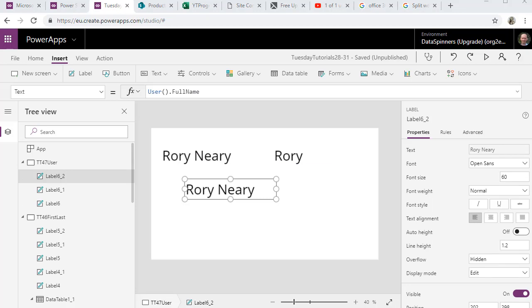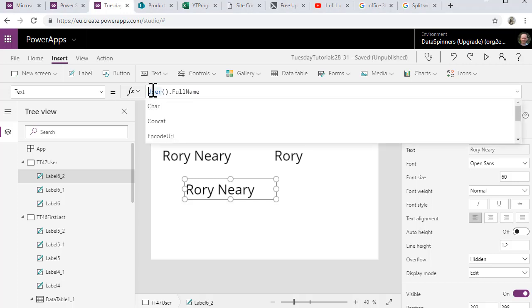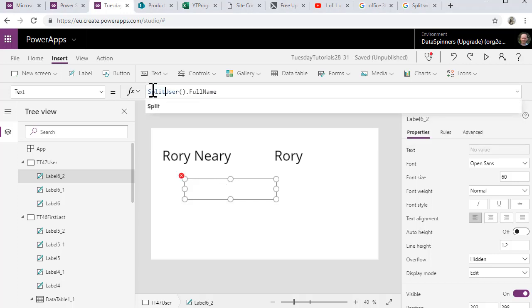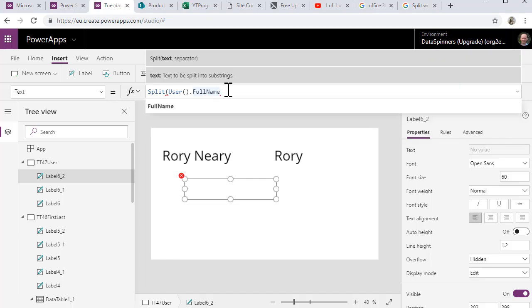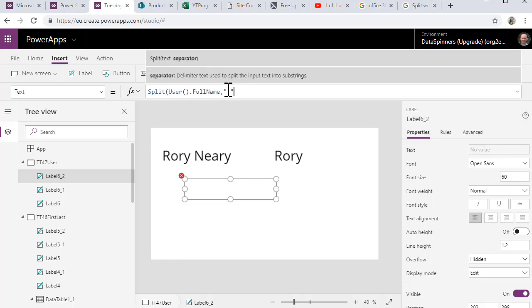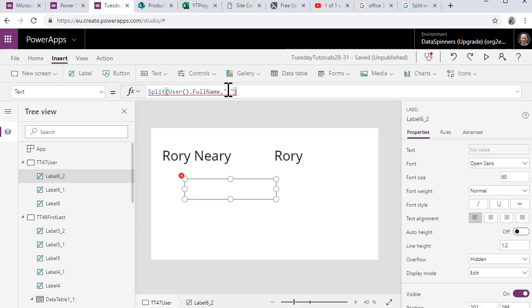So what we're going to do is split that and pull out the first name which obviously is Rory in this case. So here's what we do. We're going to start by doing the split function: split, user full name, comma quote space quote and then close the brackets and that will return to us a column...